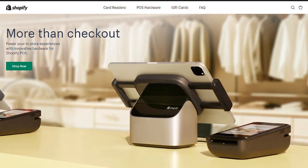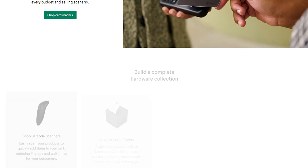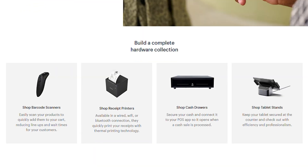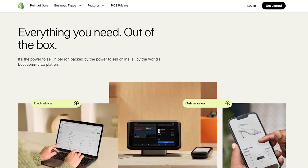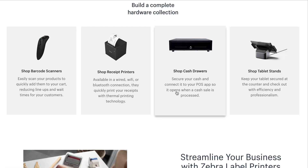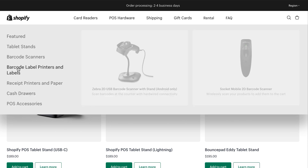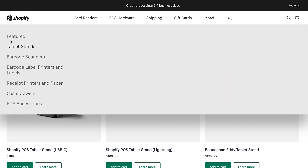Now it's time to order your hardware — it's like a gift you get to give yourself for starting your entrepreneurial journey. Once your hardware arrives, you're going to need to set it up. There are several POS hardware options to choose from: the countertop kit, the POS Go, cash drawers, receipt printers, barcode printers, and a lot more.